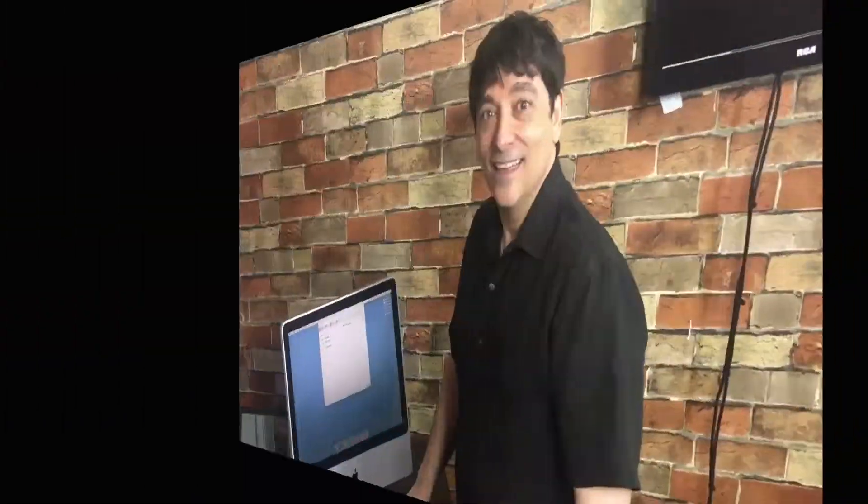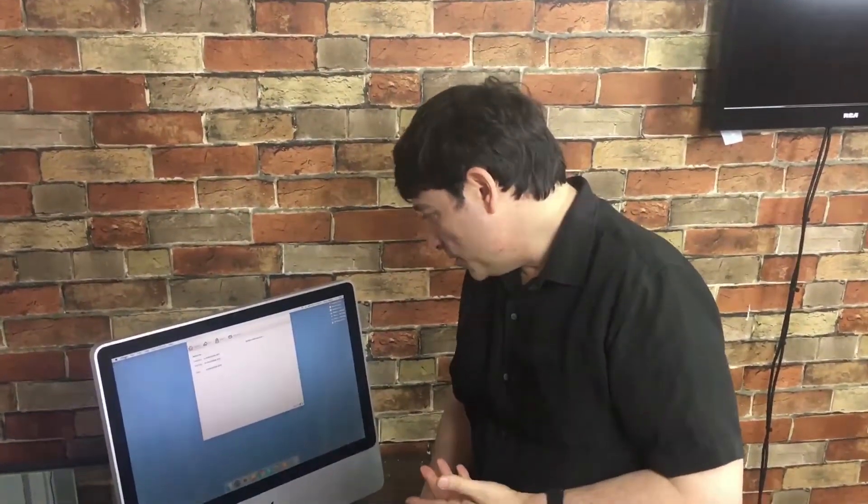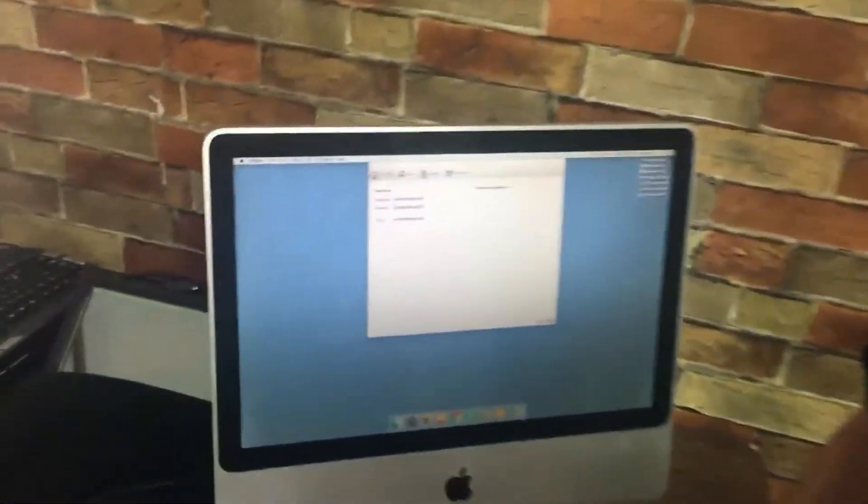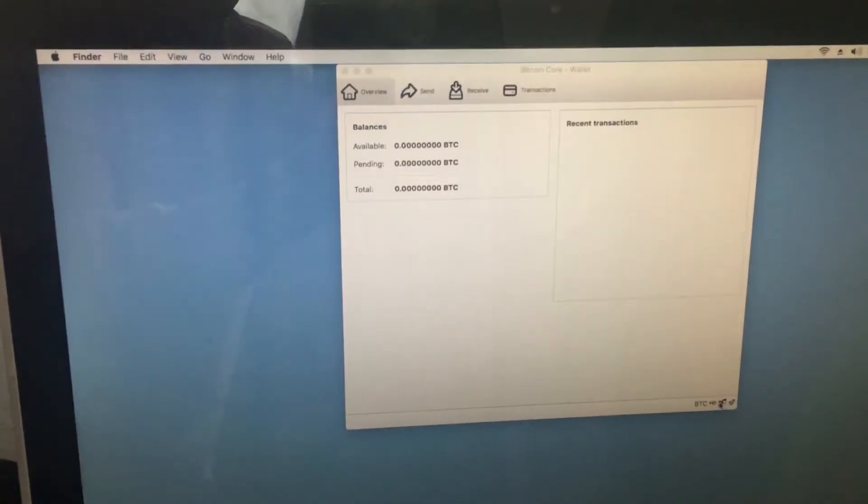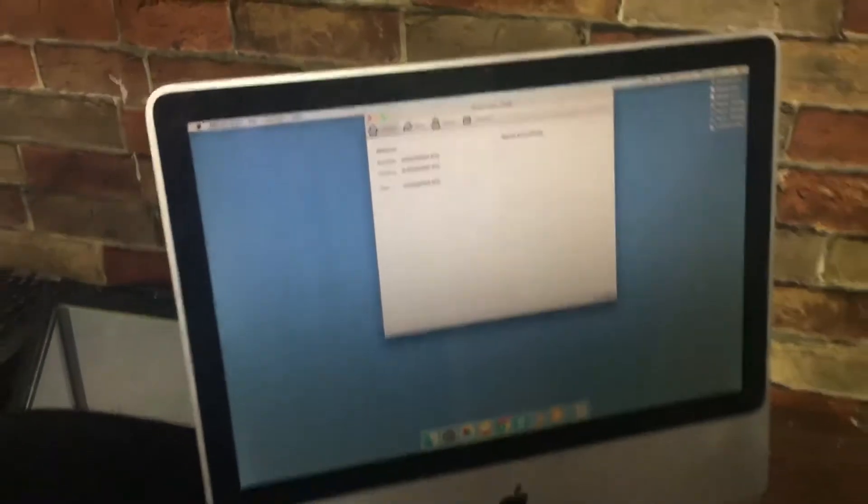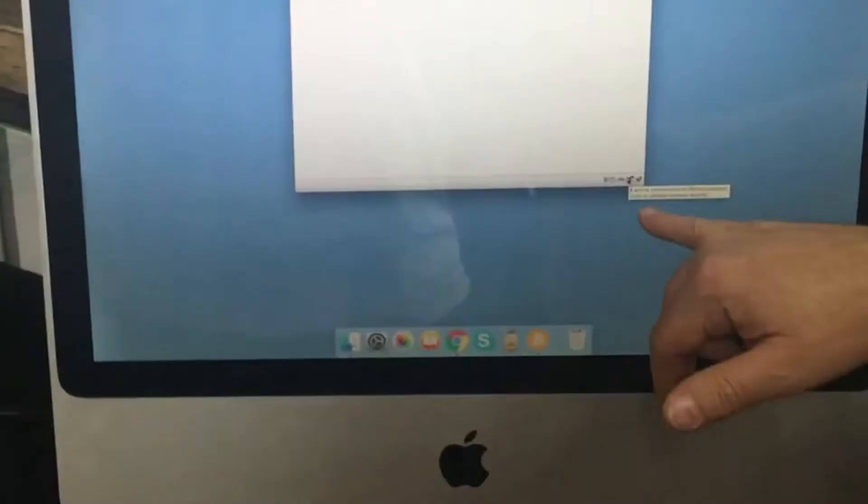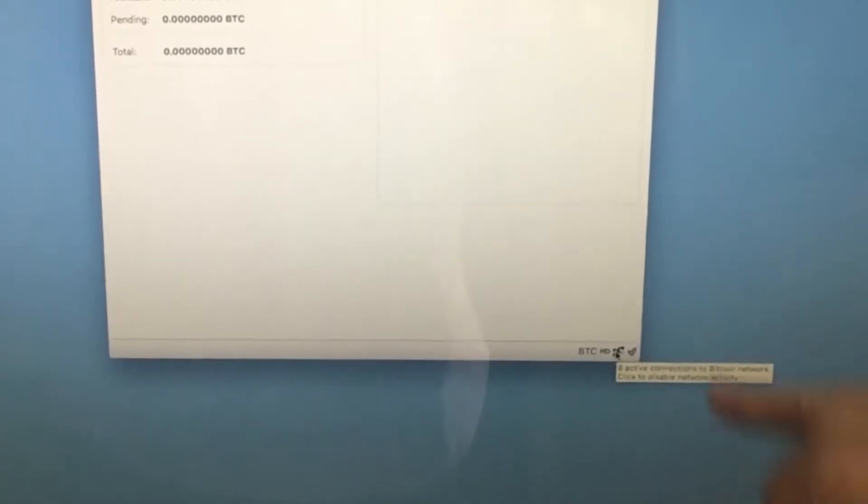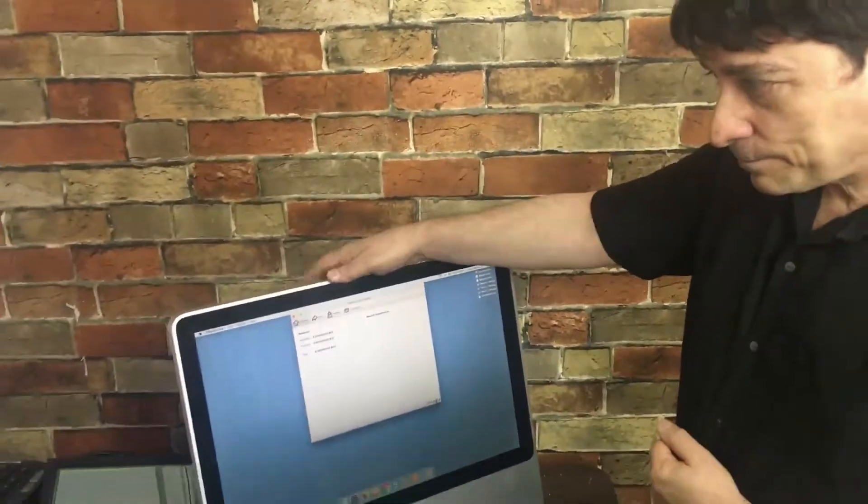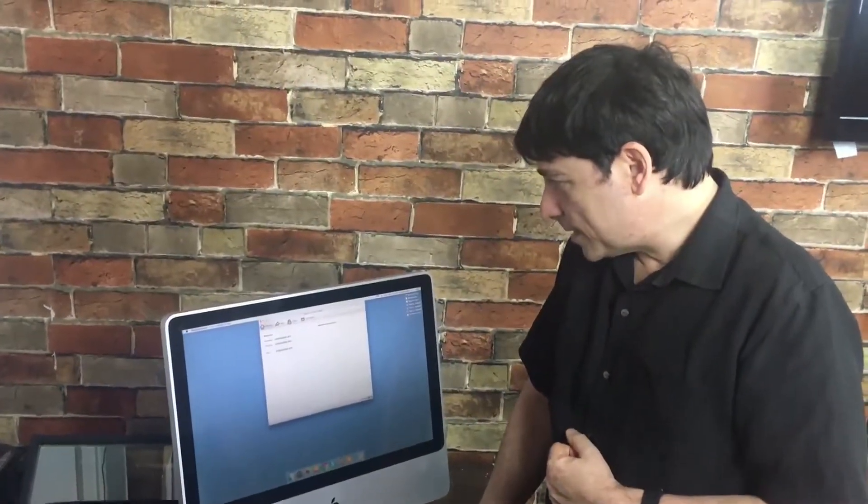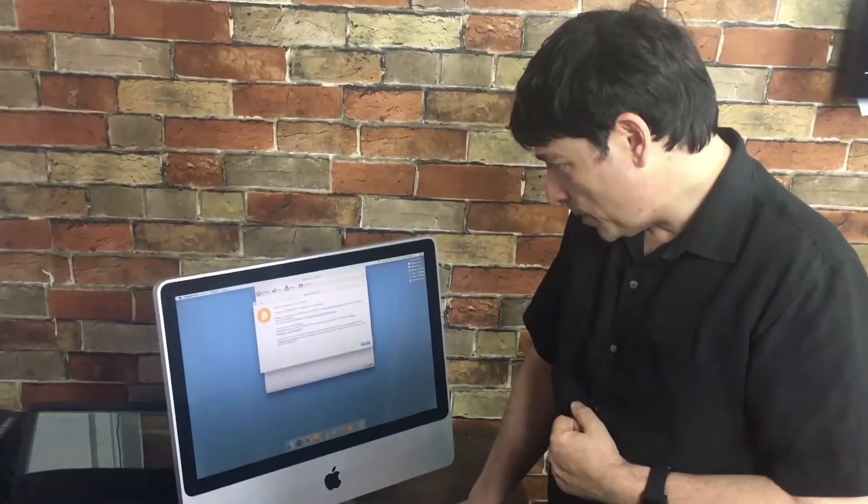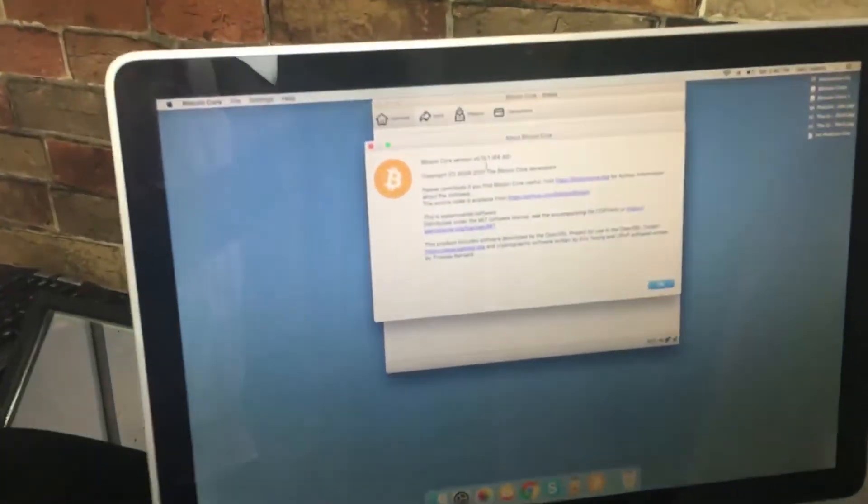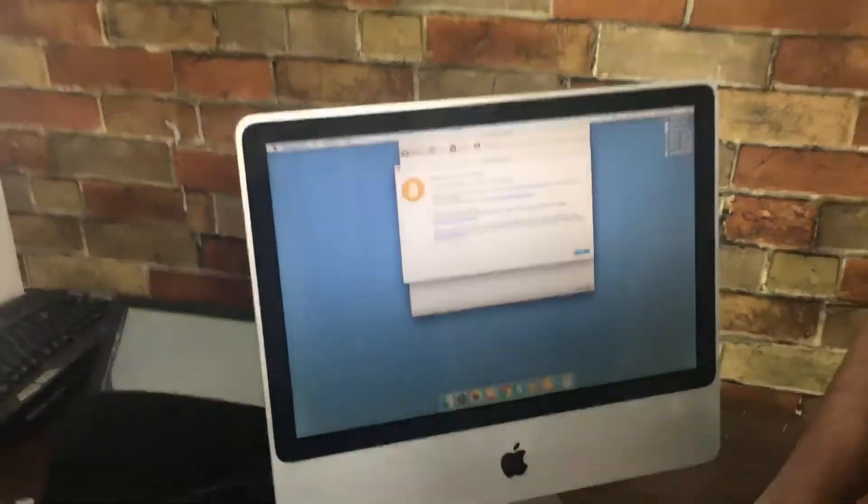Here we are two weeks later and it's finally downloaded. We have our full node, the blockchain is loaded, and we are connected. Let's pull it up. We have eight active connections to the Bitcoin network. Our full node is now running on this iMac. We loaded it up a couple weeks ago. Bitcoin Core, let's see our version—we're at 0.15.1.